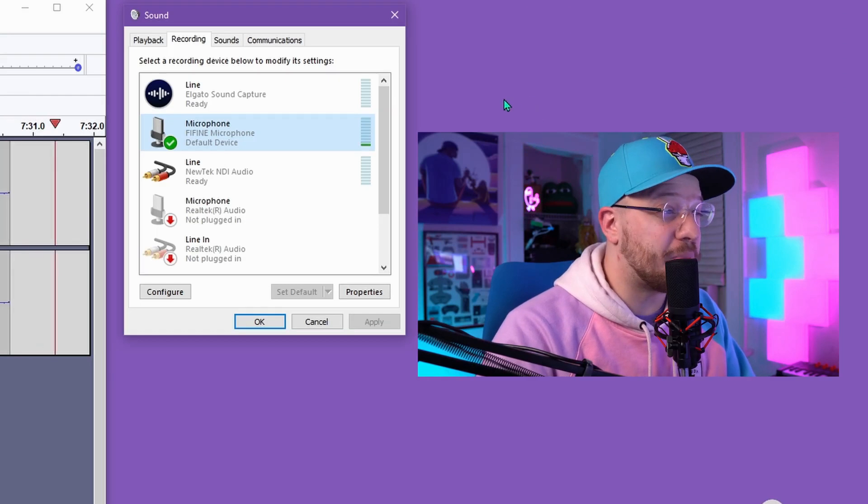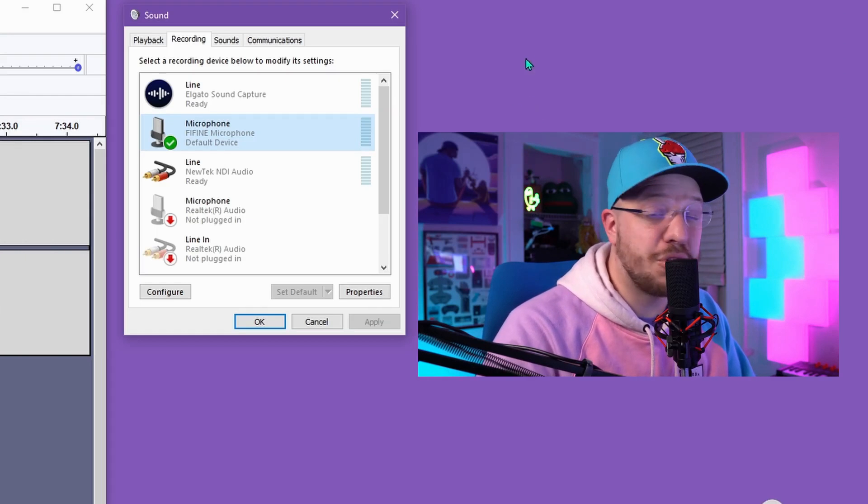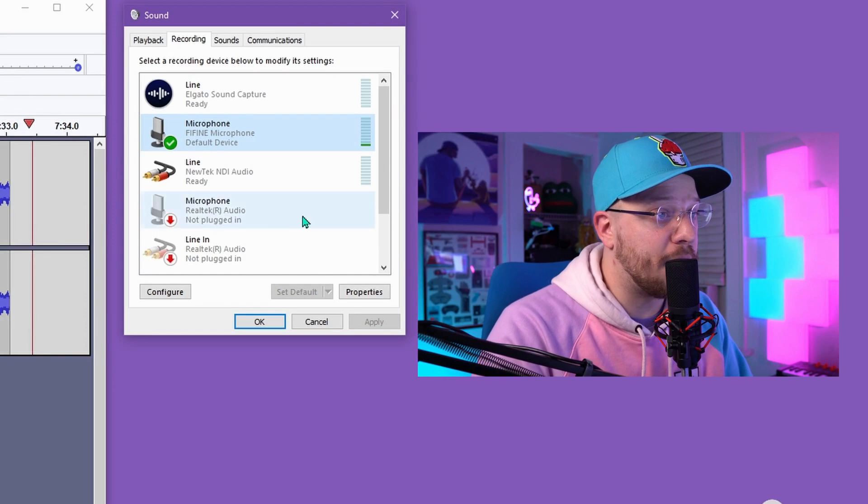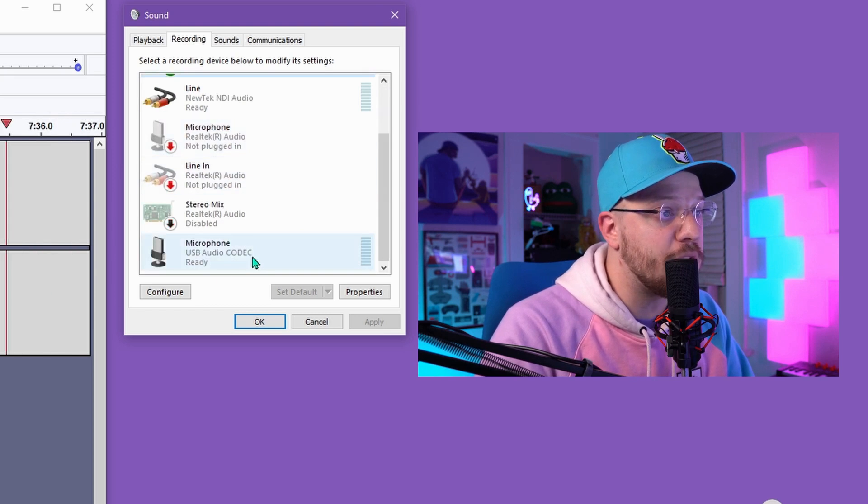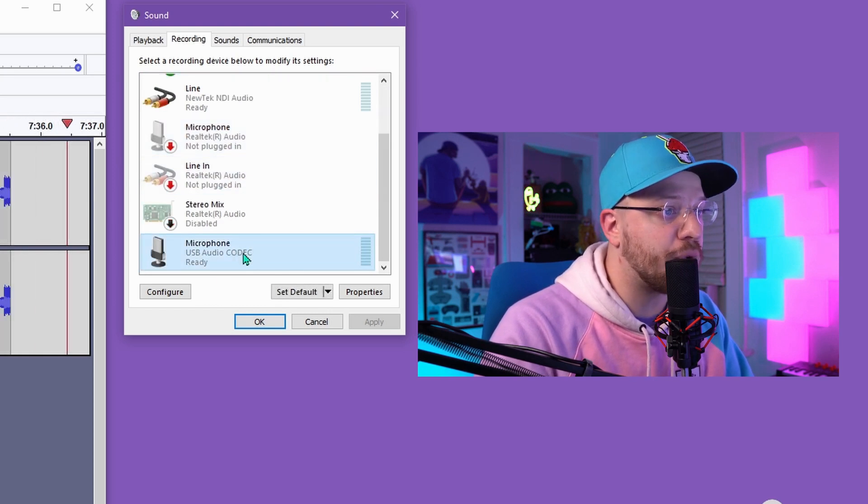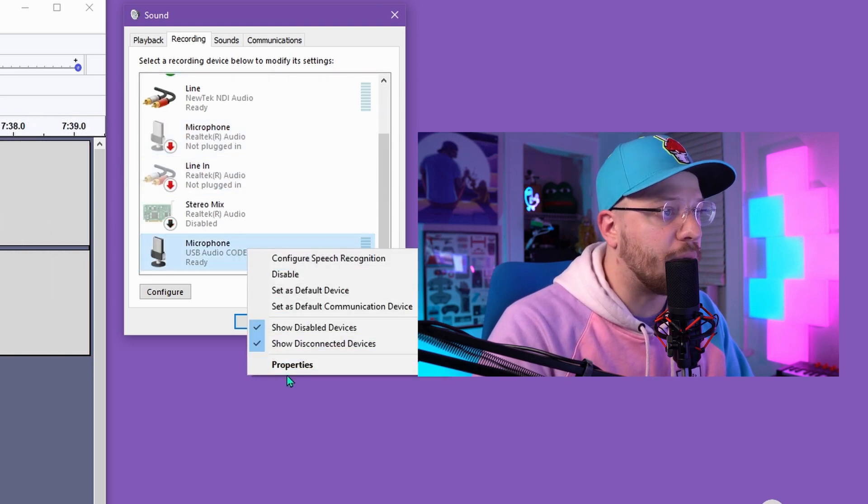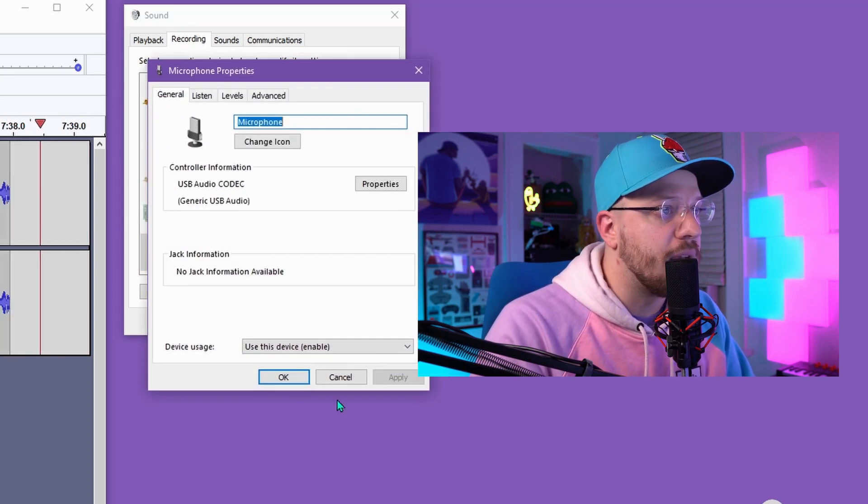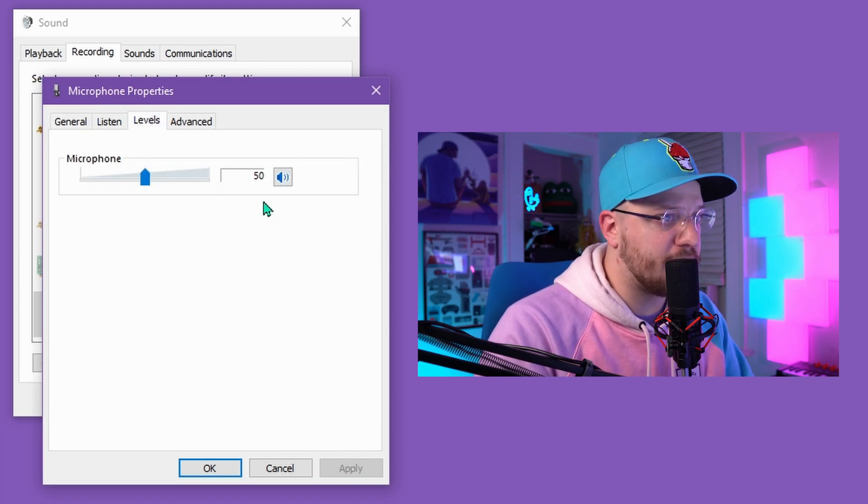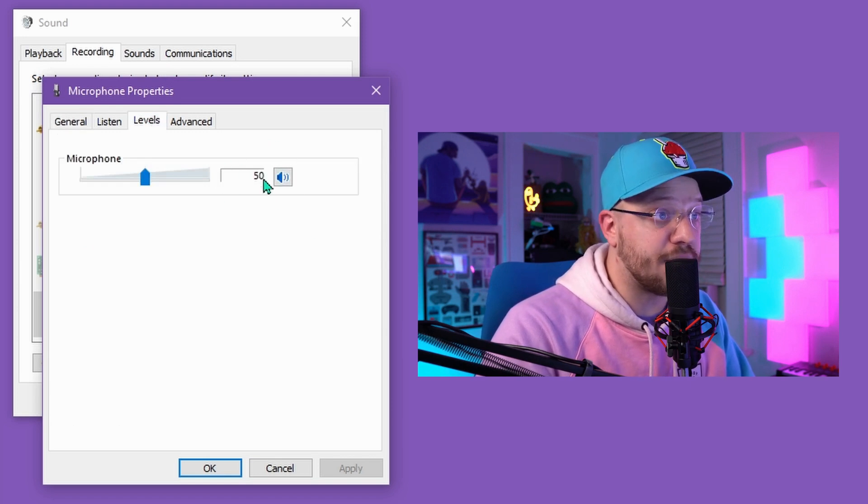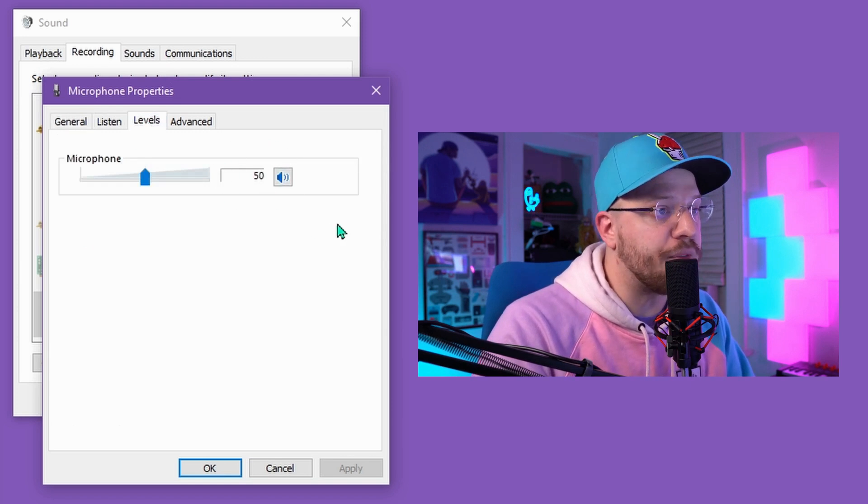Now there's one quick tip that I want to show you that you might not know about. If I come down to my USB mixer, right click, go to properties, and go to levels, you can see that this is usually depicted by a percentage value.